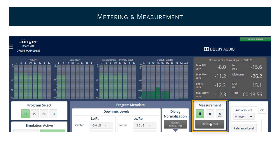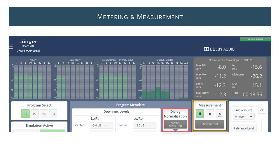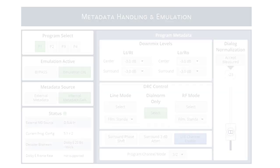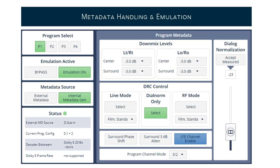Both measurements can be used to set the dial norm value in the metadata generator. In the Metadata Handling section, the Dolby Audio metadata can be investigated, changed, and applied to the integrated metadata emulation.